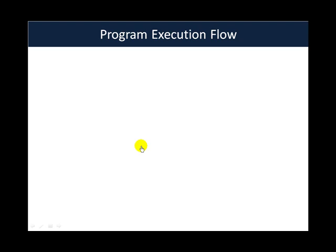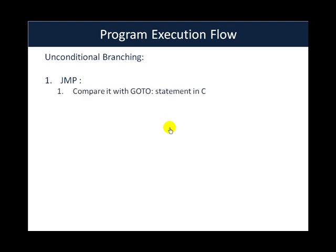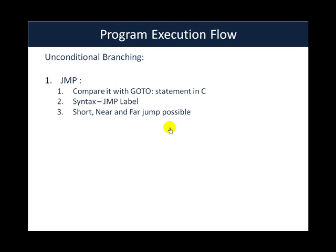First we will look at the unconditional branching instructions. The first of which is the jump or the JMP instruction. If you want to draw a parallel with statements in C, goto would be the exact statement you can compare jump with.